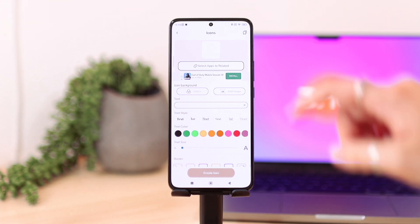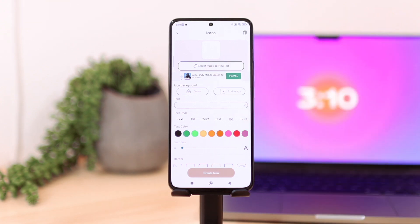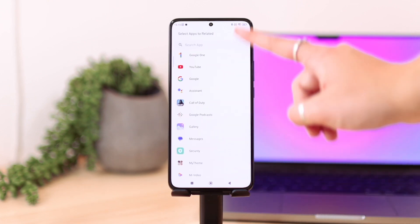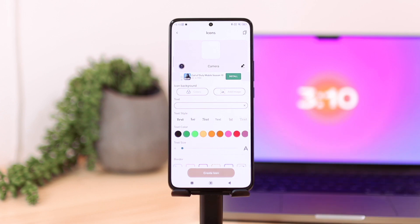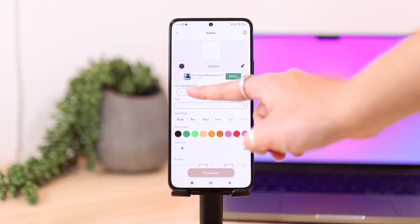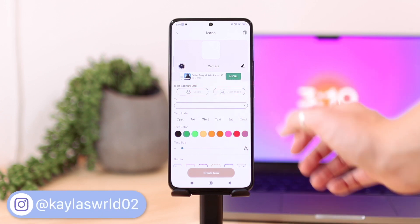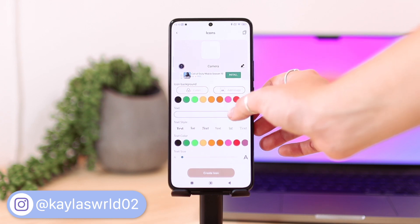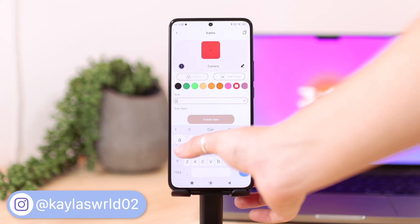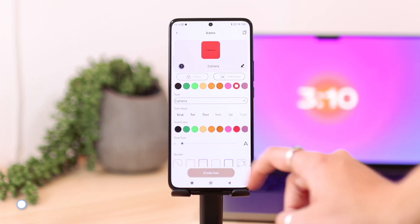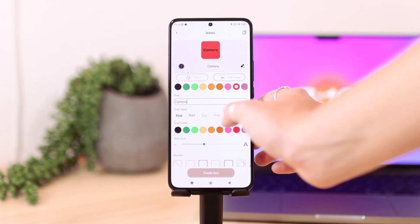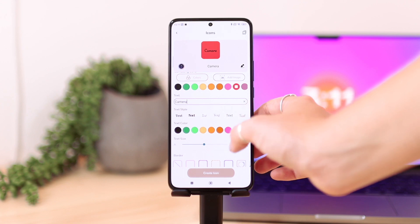The first thing you're going to do is select the app you're going to be linking to this custom app icon. Click on select apps to related and then search for the app you want. Then you can go ahead and choose icon background — you can choose a background, choose a color for your background, add some text, choose the text color, and choose the font that you want for your app icon.